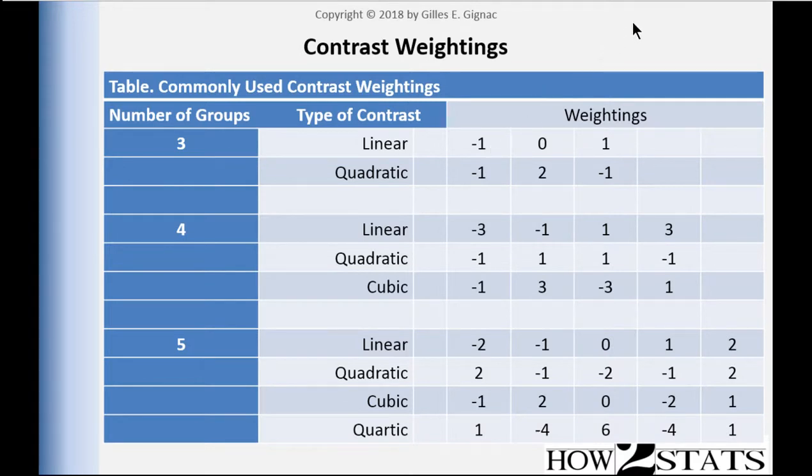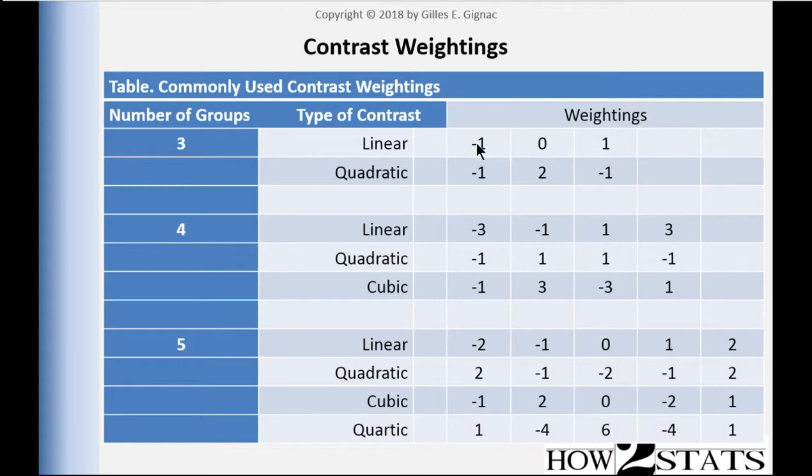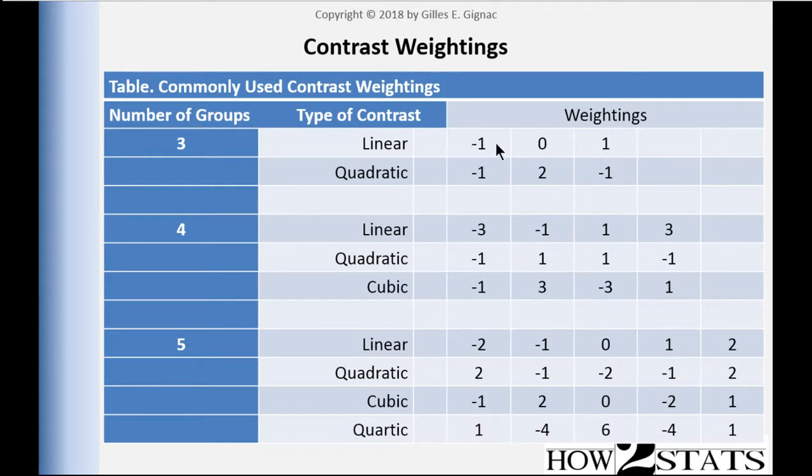This is in the opposite direction of what we're expecting. I'm expecting low dose to be higher and high dose to be lower. So the contrast I should use is actually flipped for this one. It would be plus one, zero, negative one. It's up to you to decide what direction this is going to be based on your hypothesis or your theory.